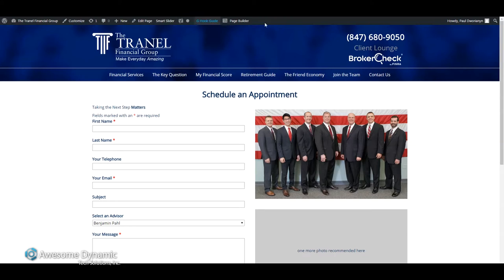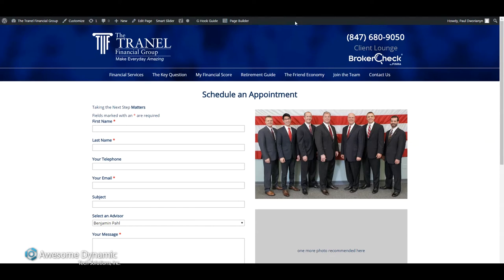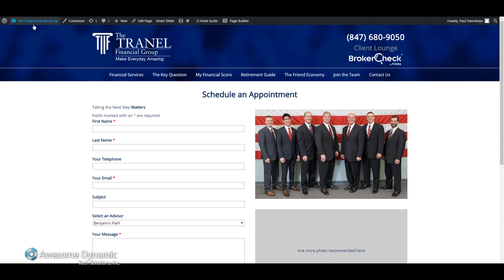When I'm logged into WordPress, you'll see this gray bar going across the top. This gray bar indicates that I'm logged into the website. In order to activate the page builder, I need to click on this page builder button.